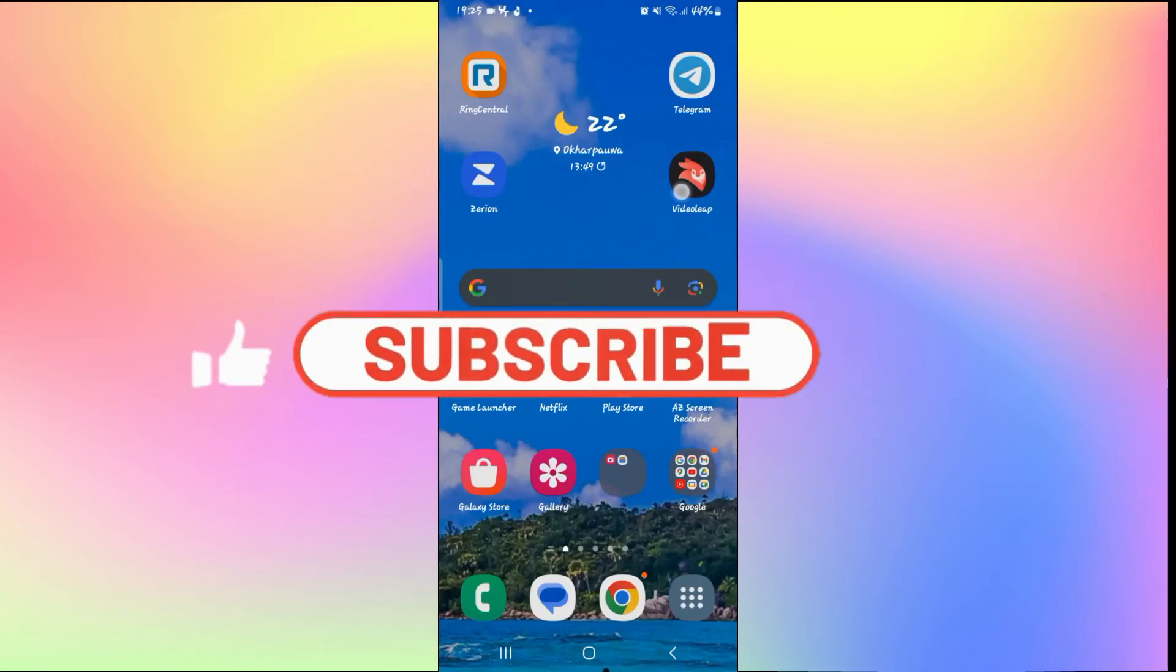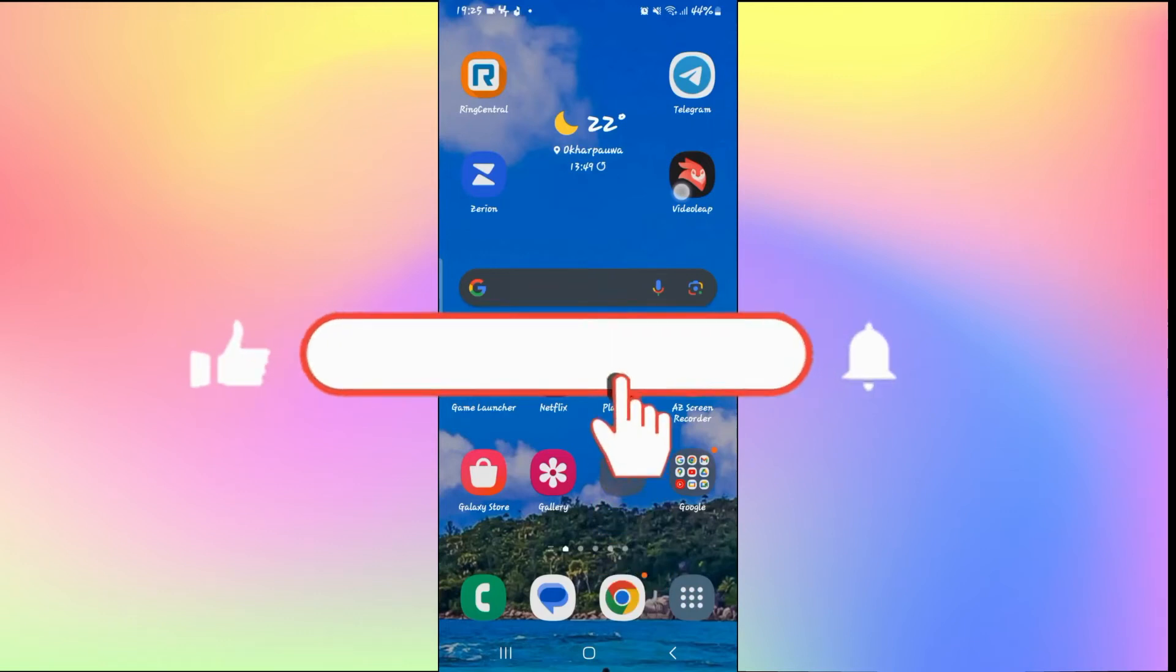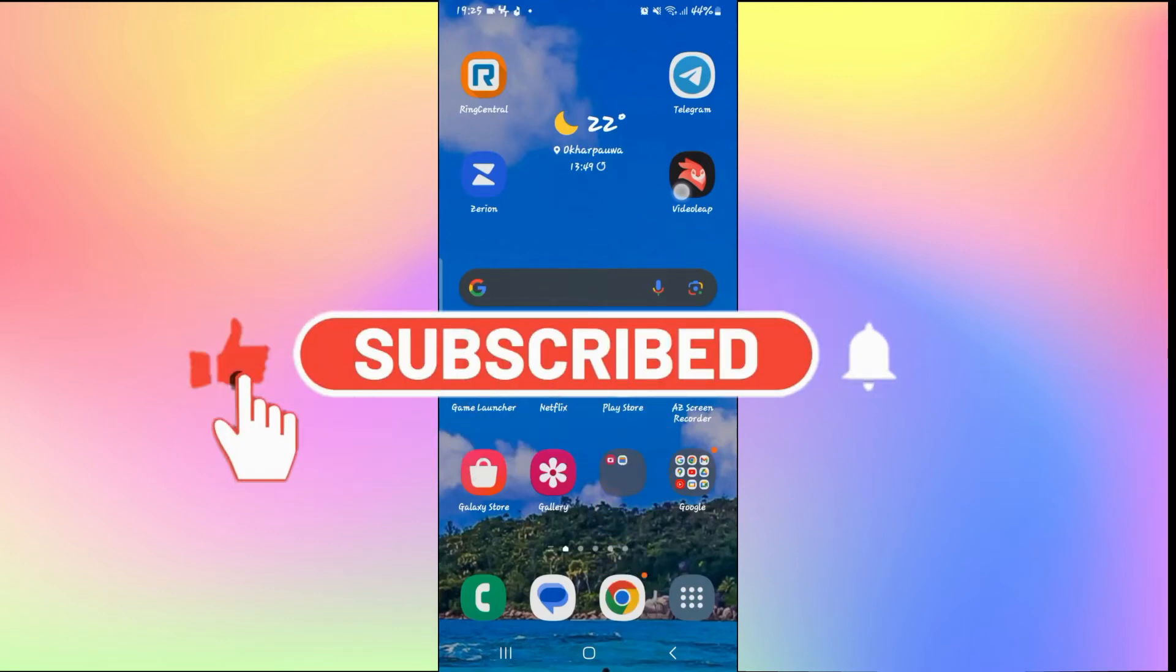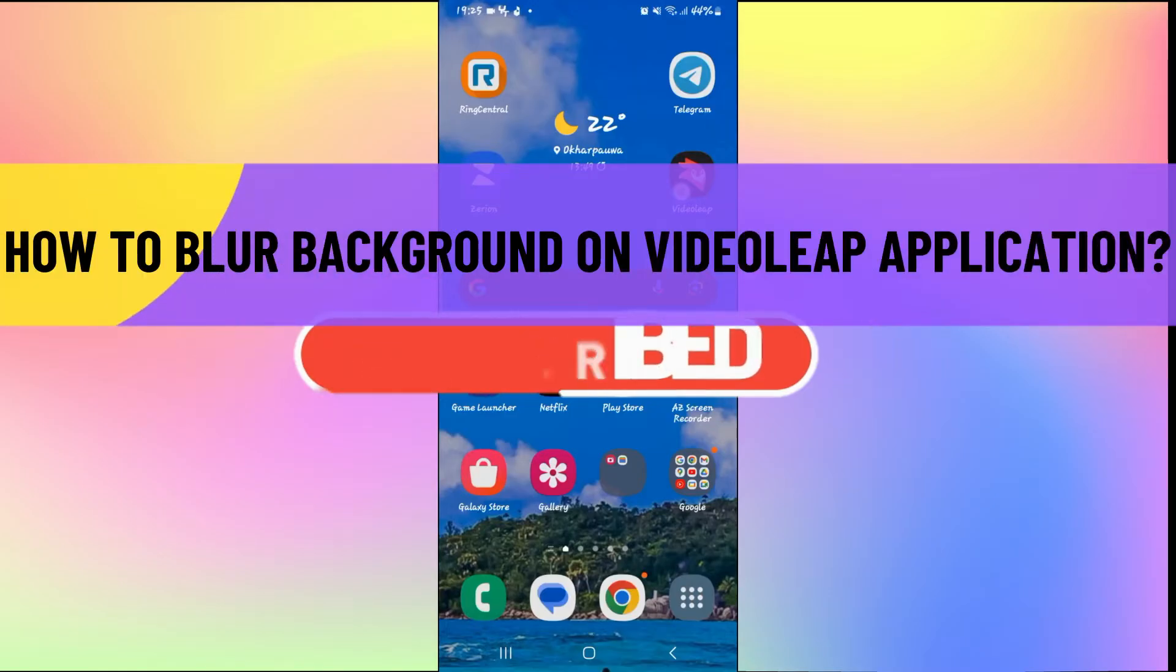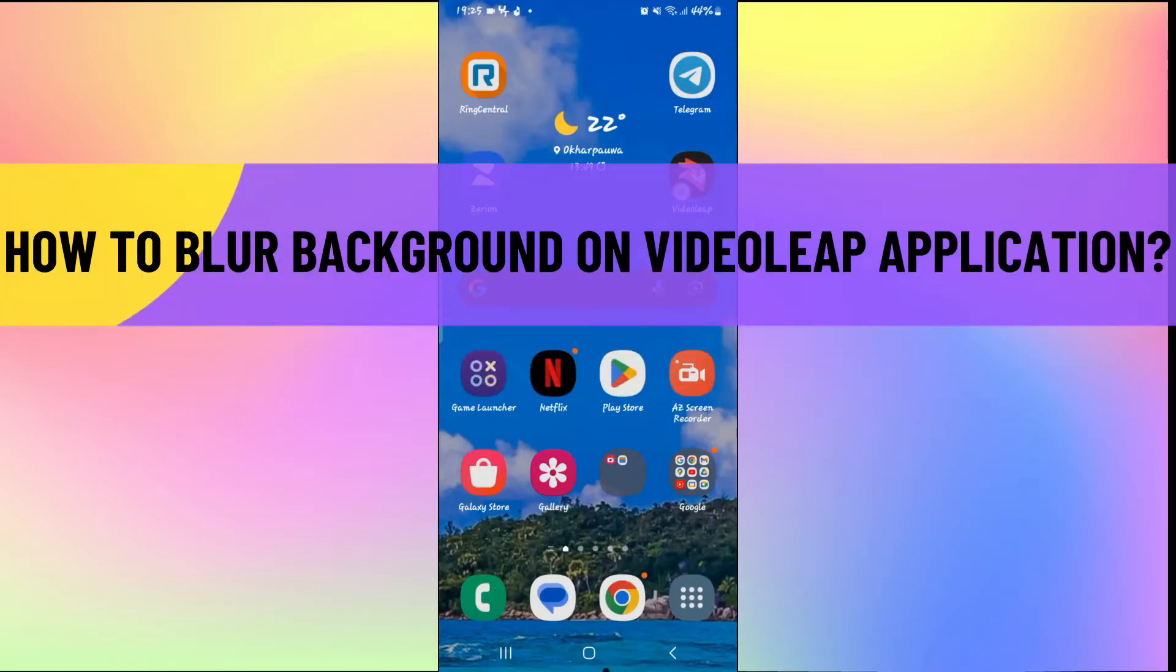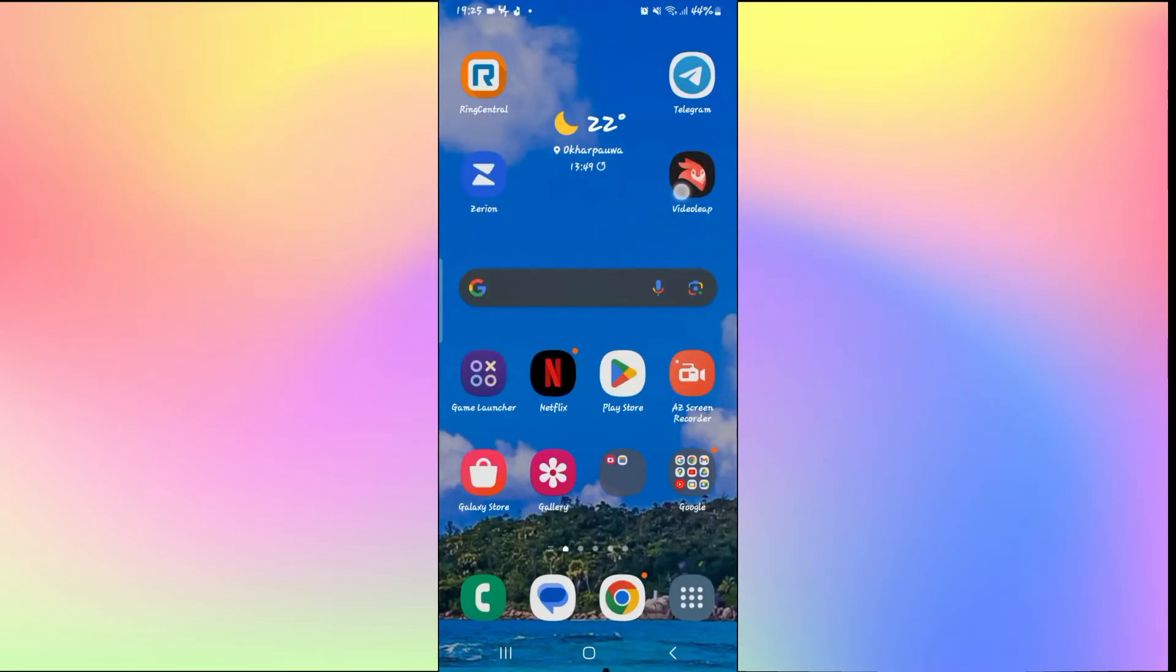Hello everyone and welcome back to another video from AI Basics. In this video I'm going to show you how to blur background on the Videoleap application. So let's get started right away.